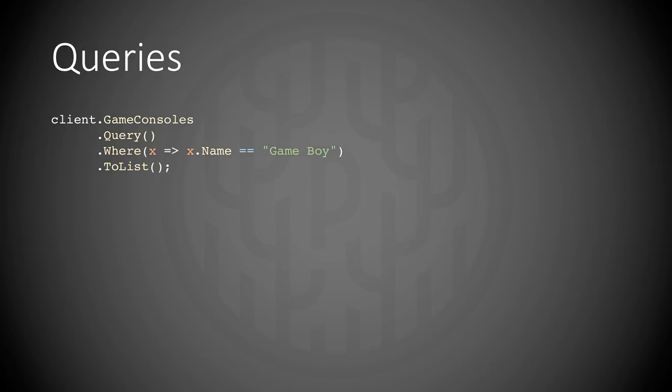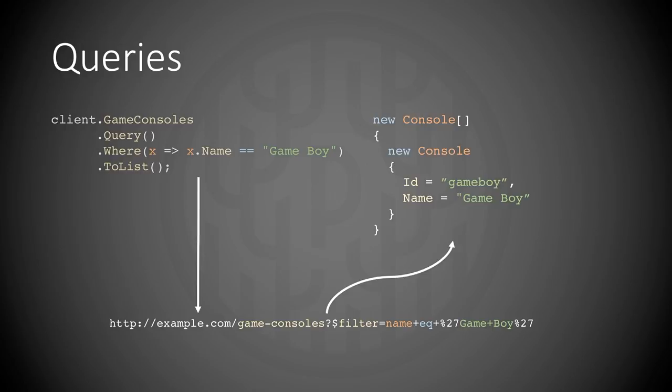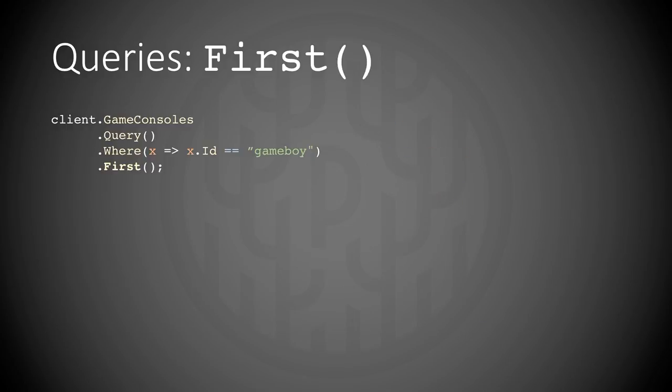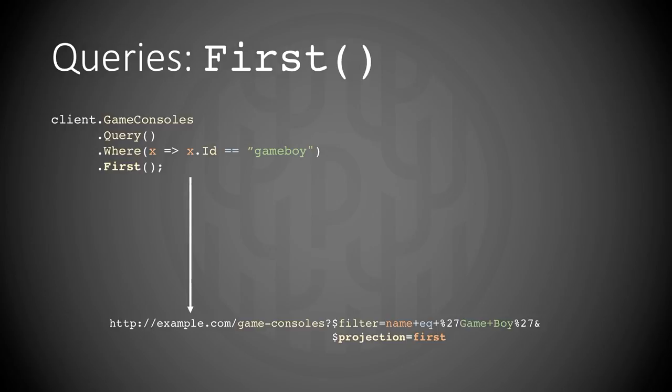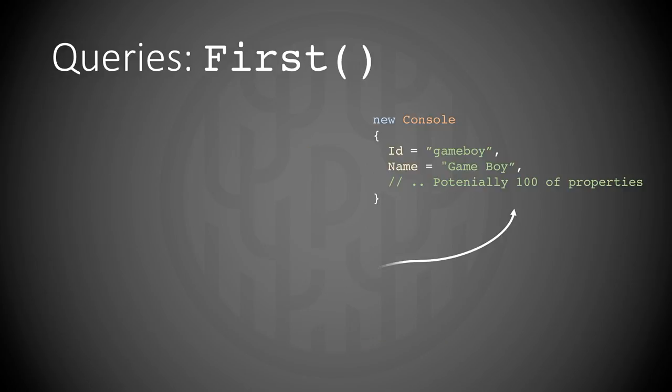So how does this look then, if we want to do some queries? You do a where on names equal to Gameboy. And you can see the filter down in the query string matches that of the LINQ query. And that returns an array of console objects to the client. And a look at first, you can see the projection there in the query string. And the return type is then a singular class. That is also executed and transformed as a top or limit query in SQL, so it will perform very well.